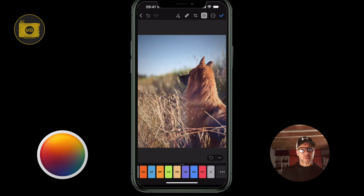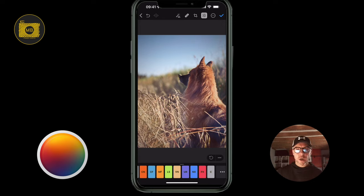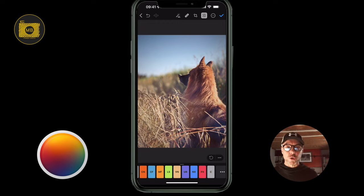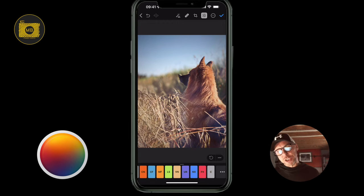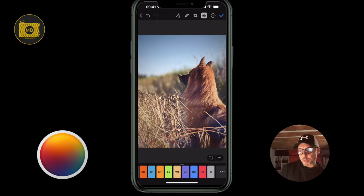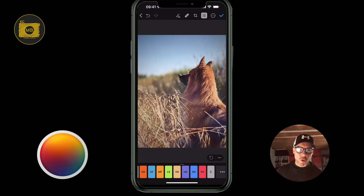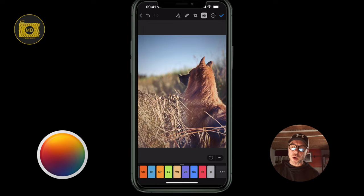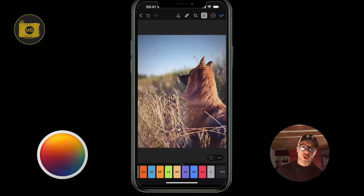Anybody who's been following my channel for a long time will know that I was probably one of the first people to do tutorials on Pixelmator. I've continued to use it throughout — on the Mac as Pixelmator Pro, on the iPad as Pixelmator Photo, and this is the iPhone version of that iPad app.